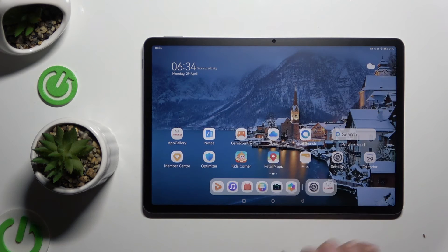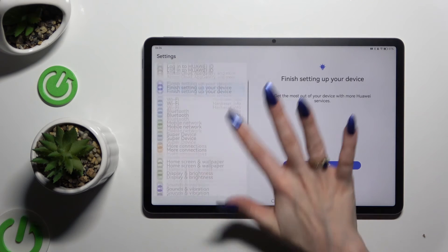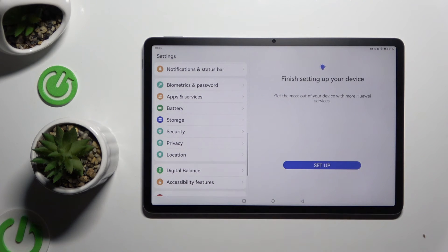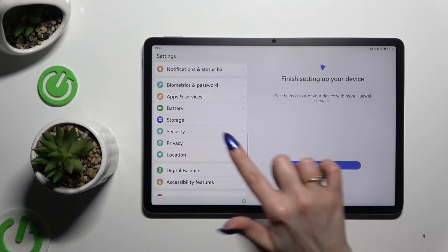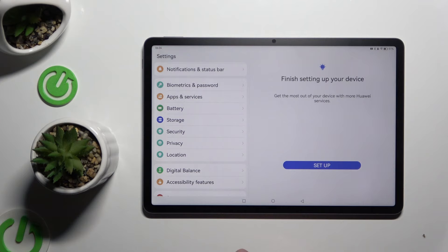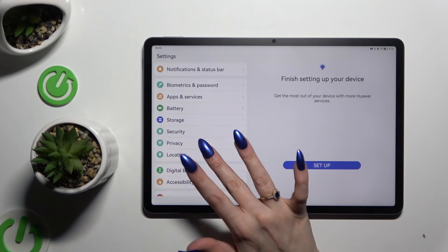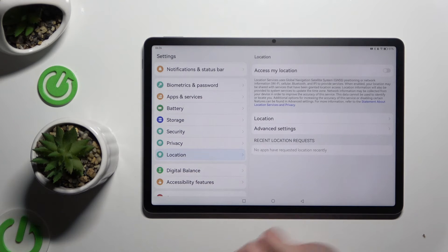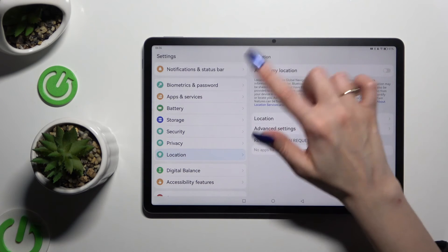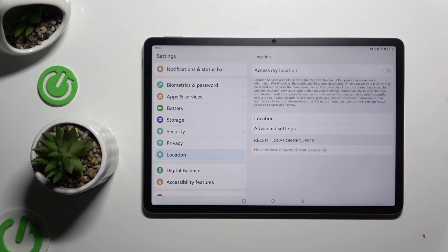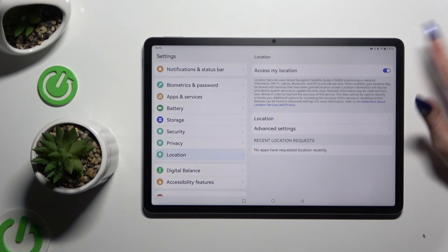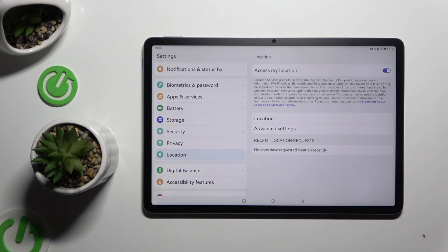If you want to, you can also go into settings, scroll down and click on the location section. Then tap on the switcher next to 'access my location' to manage it.